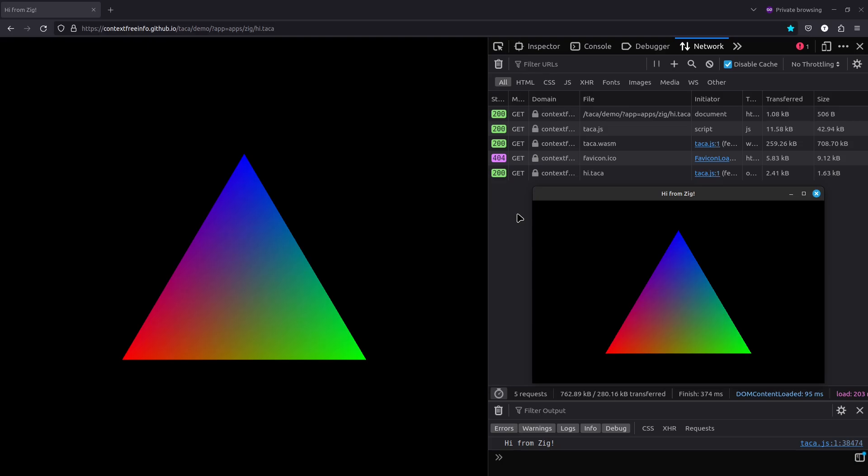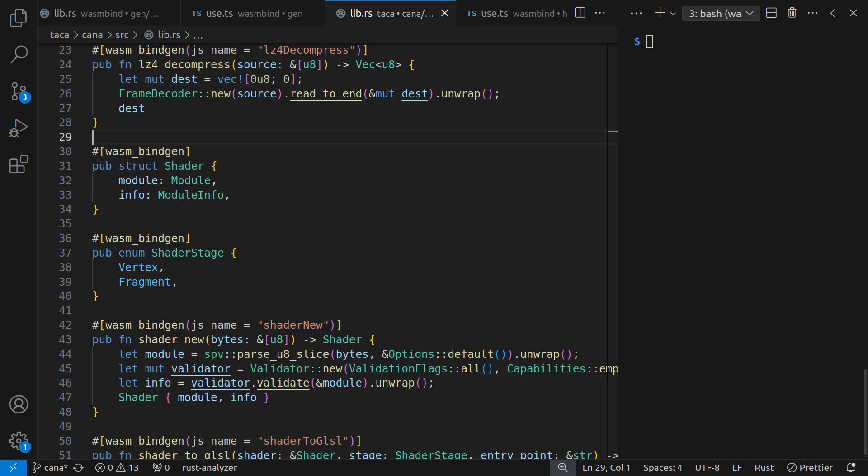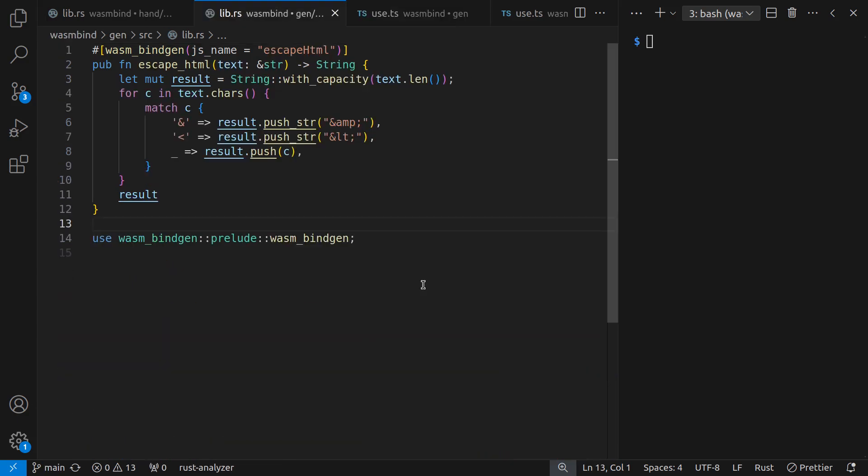So today, let's look at some things I've learned about getting data between the two sides. In the case of Taka, I'm primarily focused on using Rust to translate GPU shaders and to do LZ4 decompression. But for a simpler demo for today, let's look at escaping HTML characters.